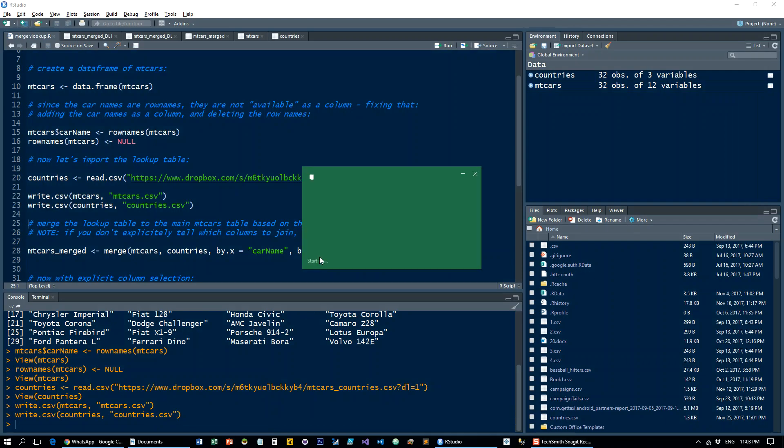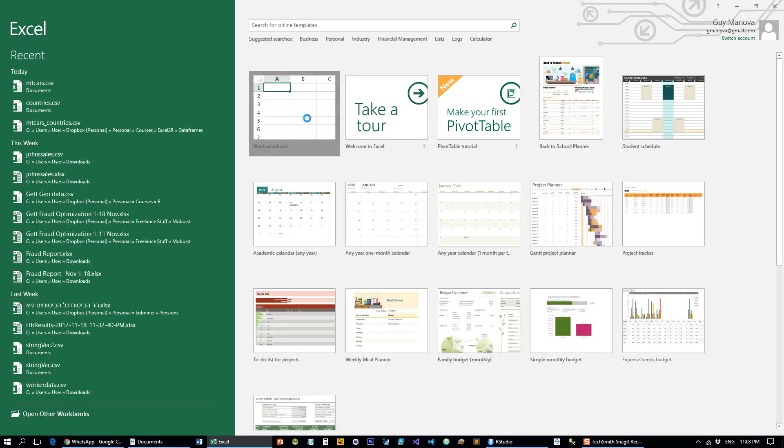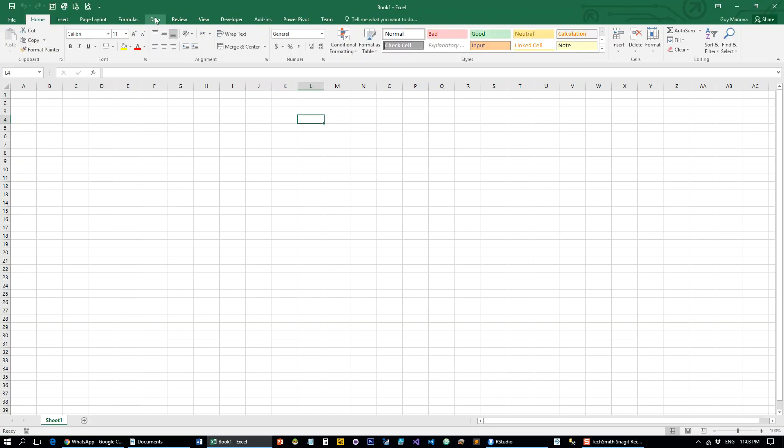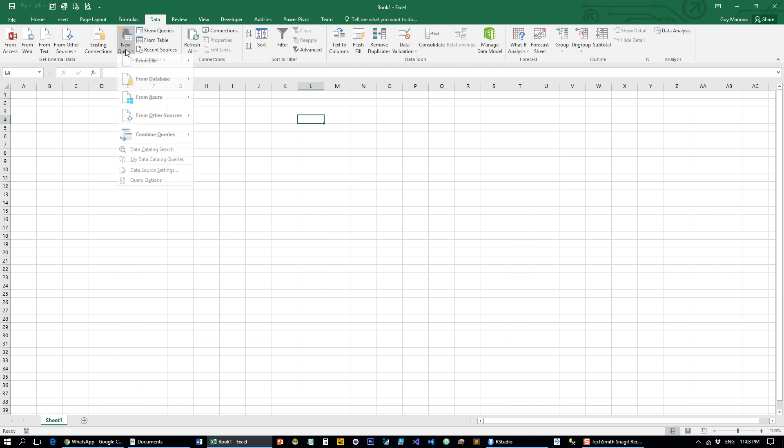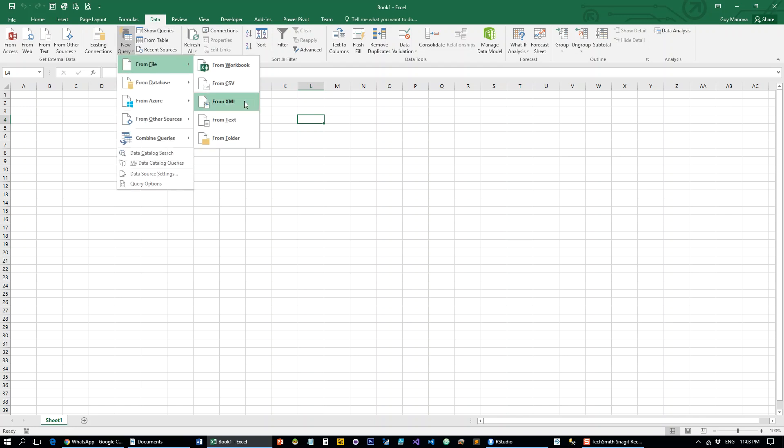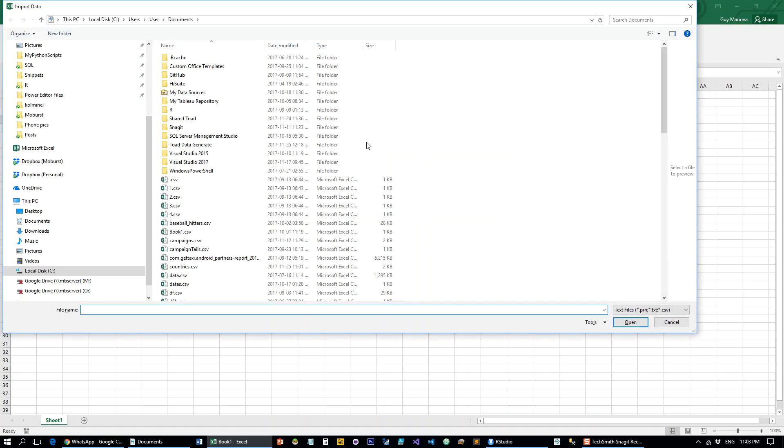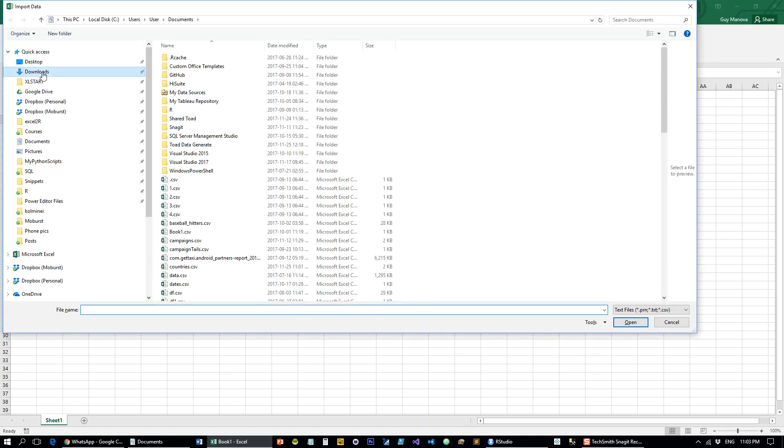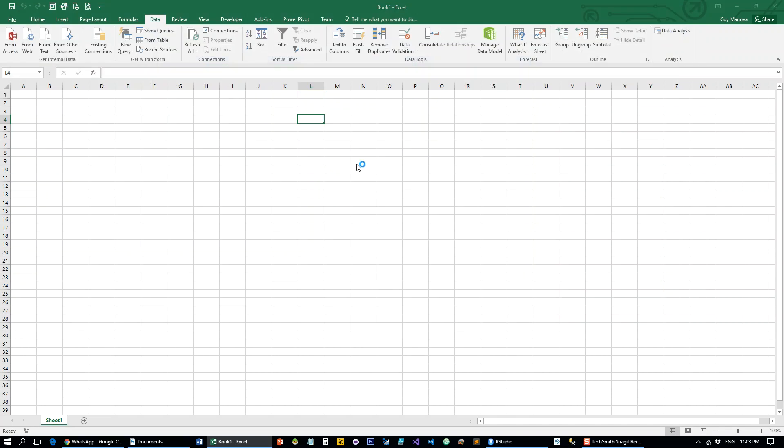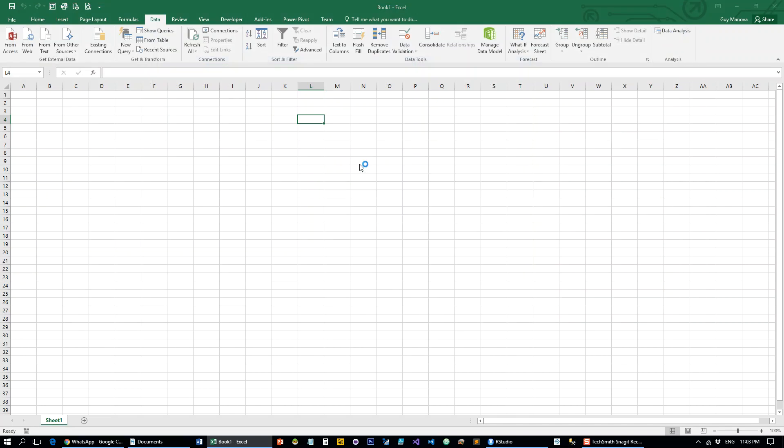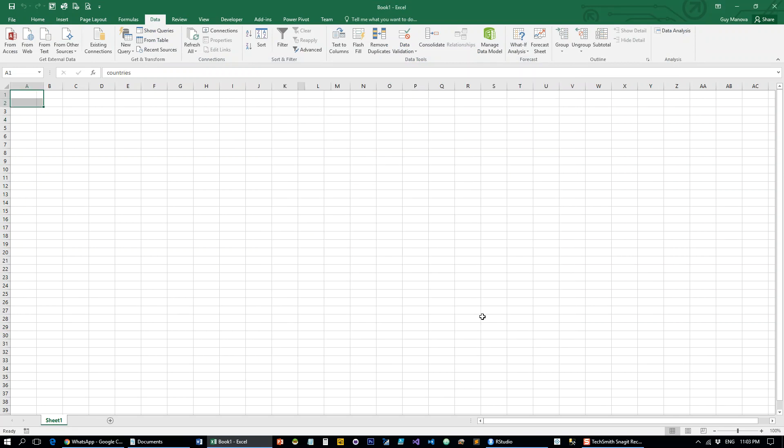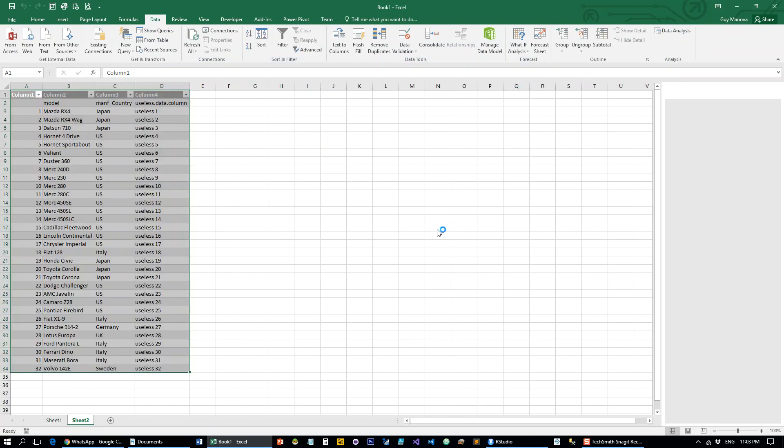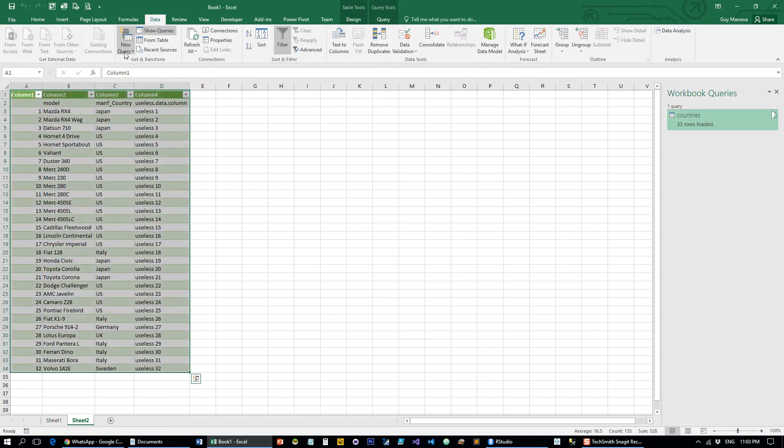Let's just open a clean Excel sheet here. I'm going to use the get and transform in Excel 2016. In earlier versions, you might have to download what's known as Power Query to do it. Then let's get the CSVs in. That's going to be the first query. Let's get the second query.